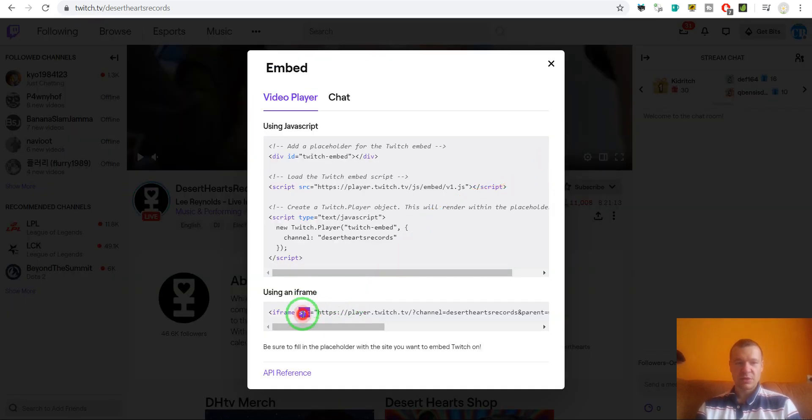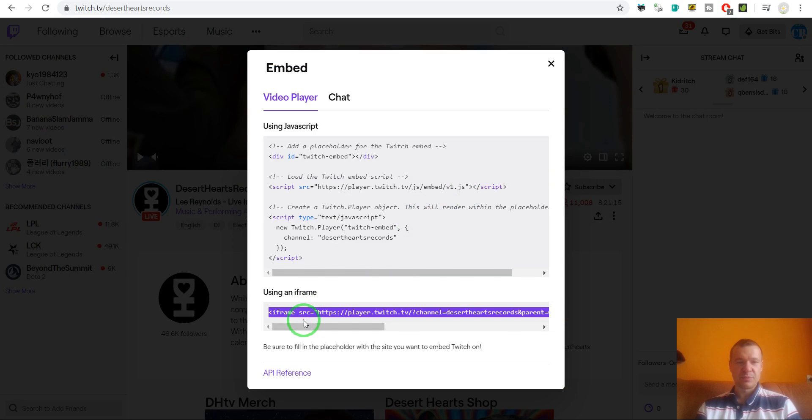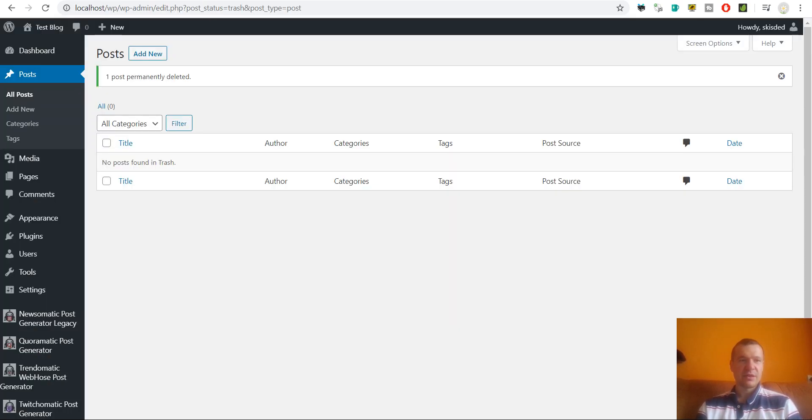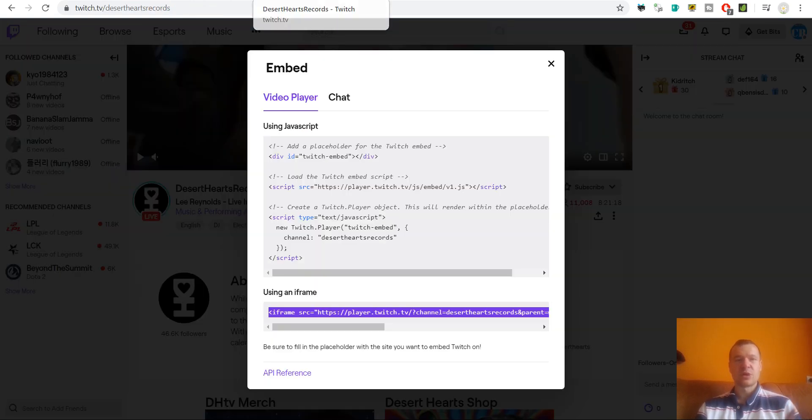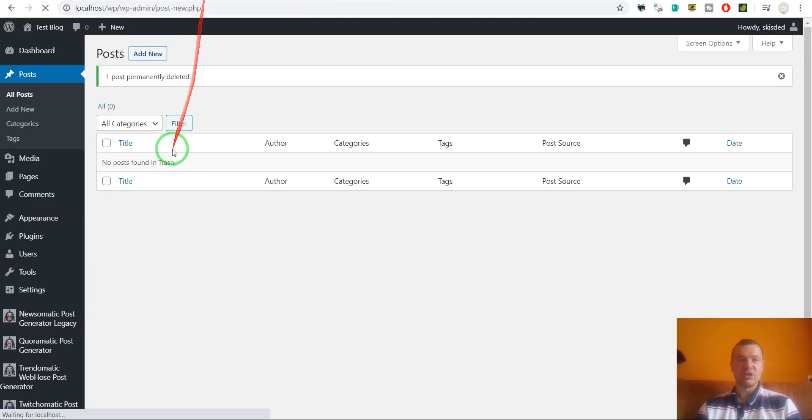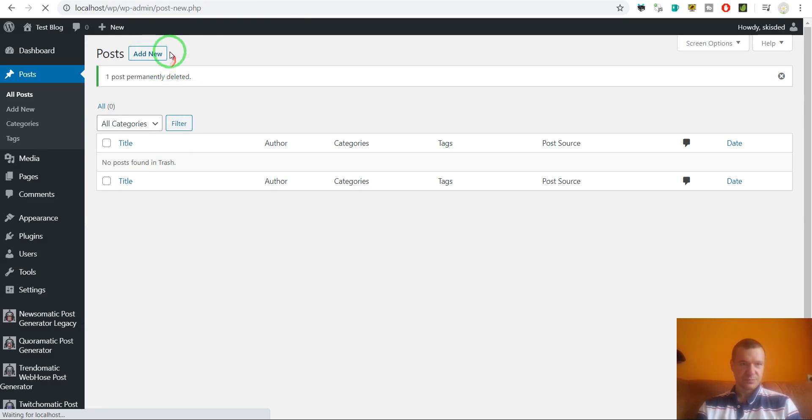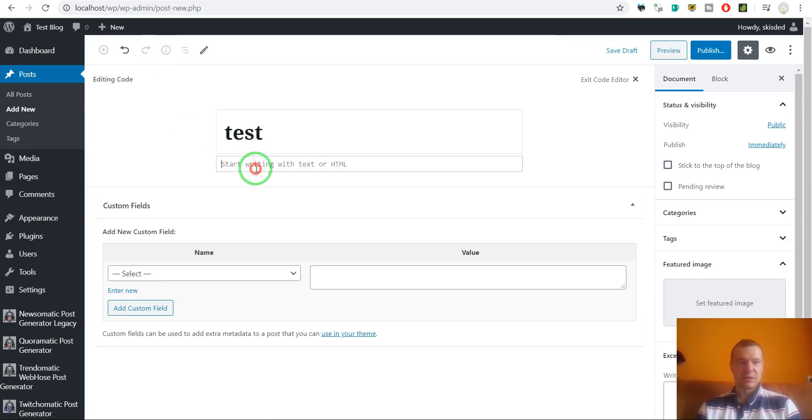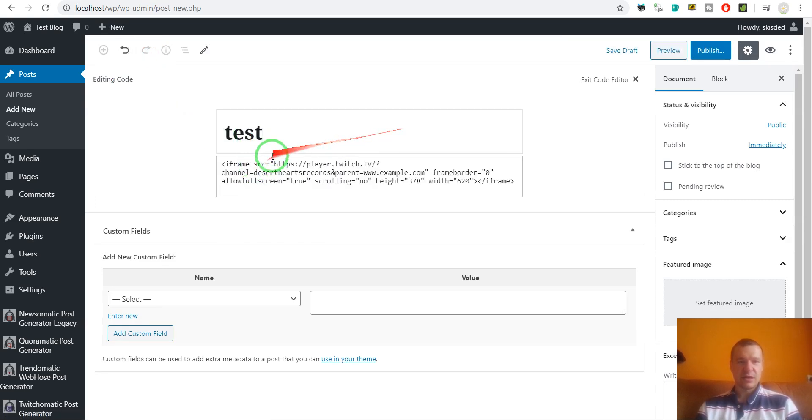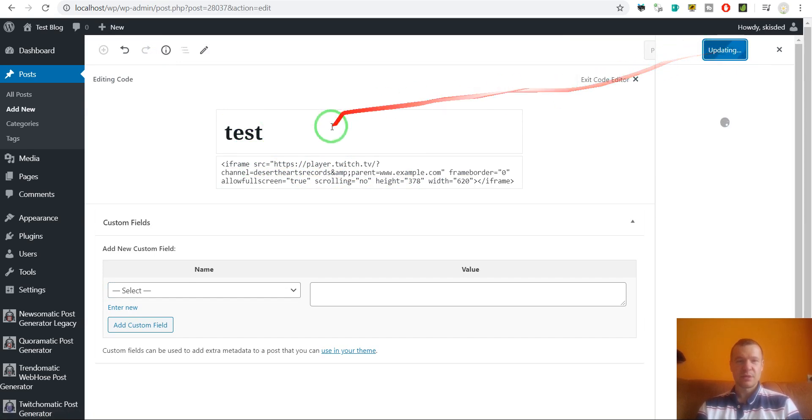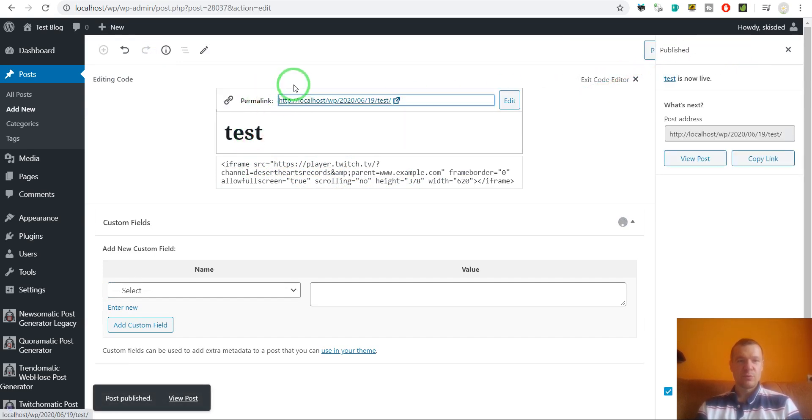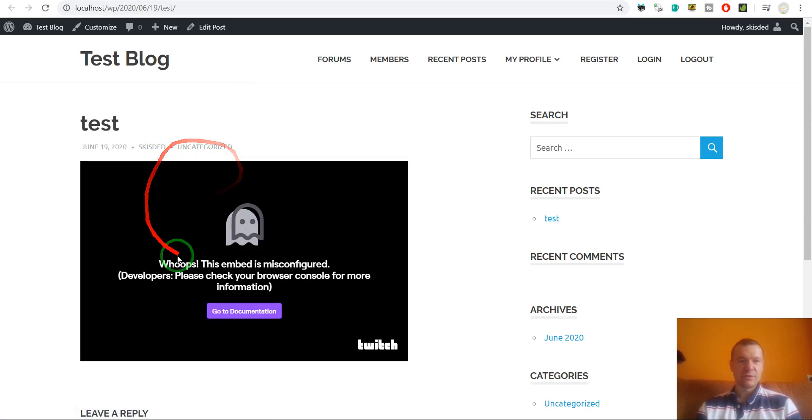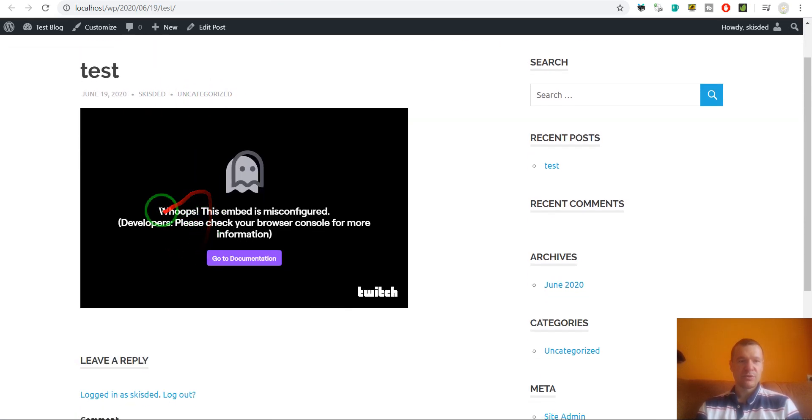We will see that this will not work if we copy paste it to our website without any change. So let's create a new test post and let's add a title and paste the iframe that I just copied and publish it.